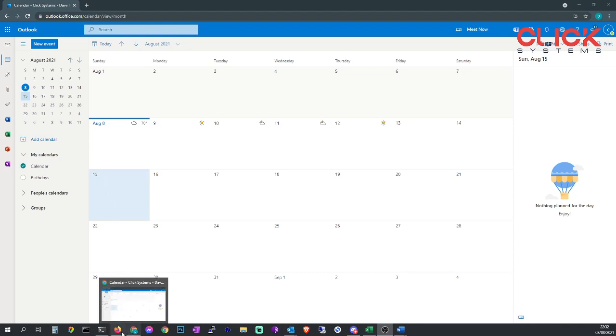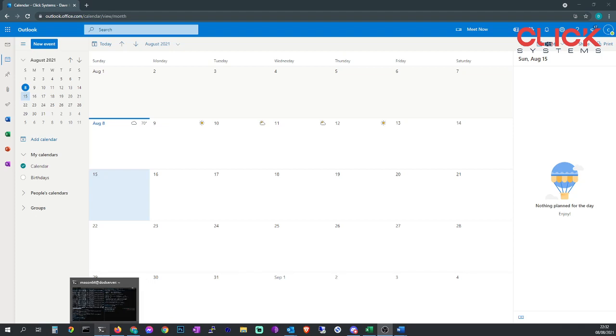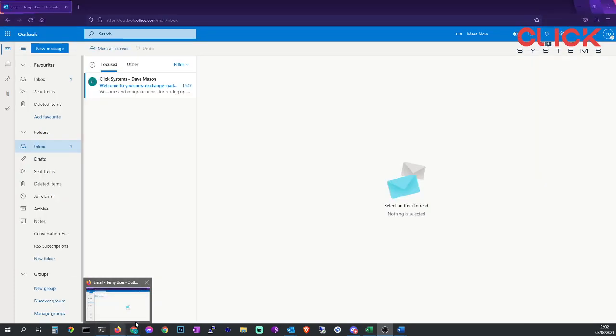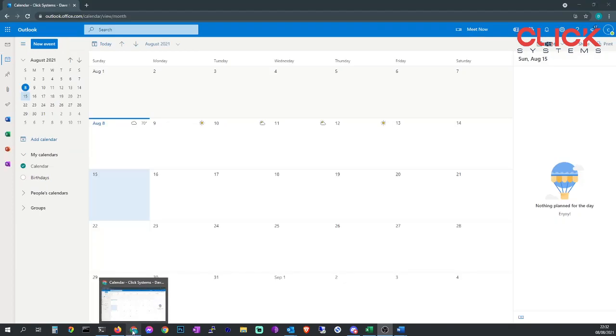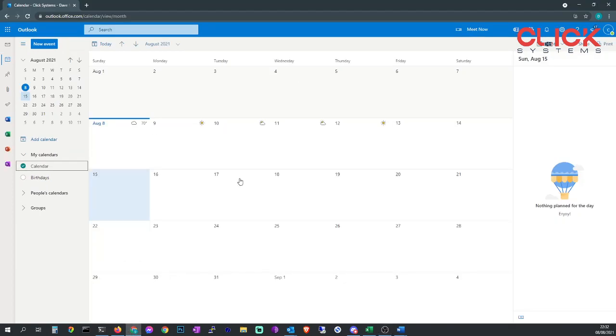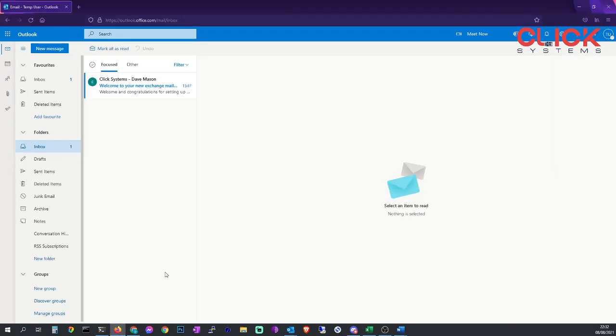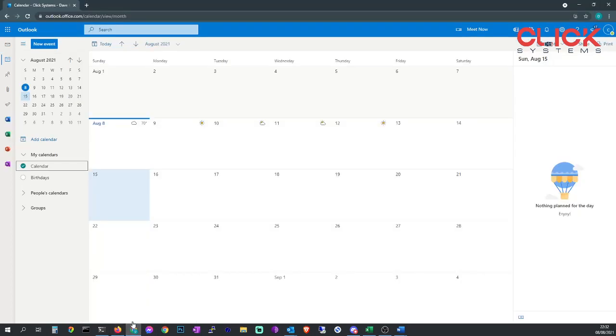We've got two email accounts set up on the same organization, same tenant, the same domain name which is click-hyphen-systems.com. We've got Google Chrome which is support@click-hyphen-systems.com and then we've got Firefox which is temp@click-hyphen-systems.com. So we're going to go to support@click-hyphen-systems.com.